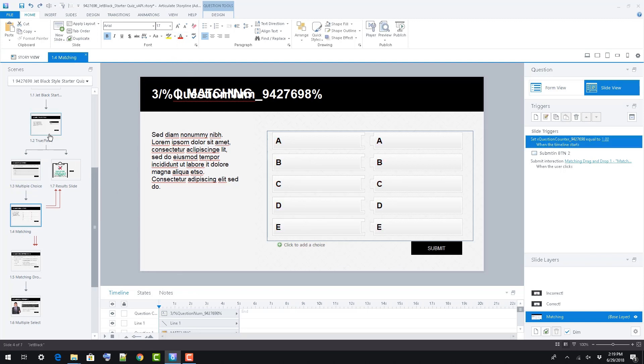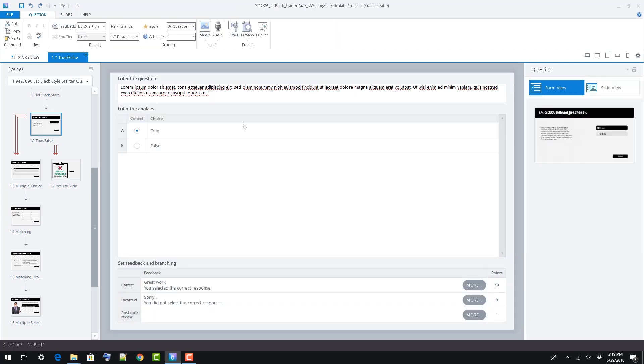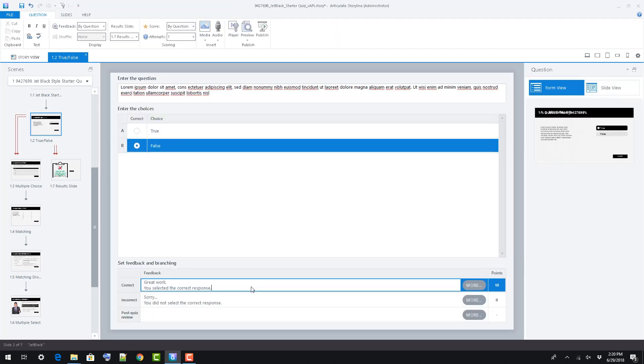That means ease of use. No custom variables to worry about for scoring, and simple editing via the form view.